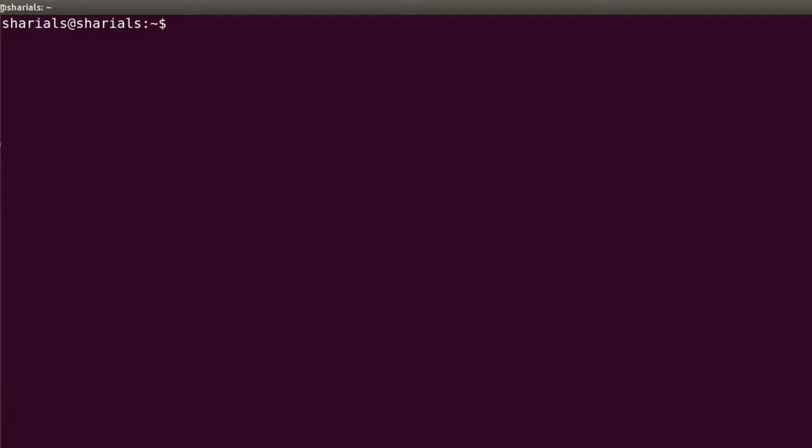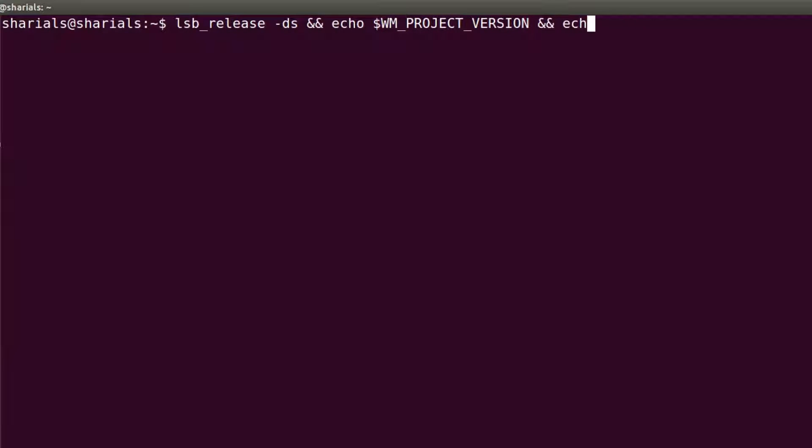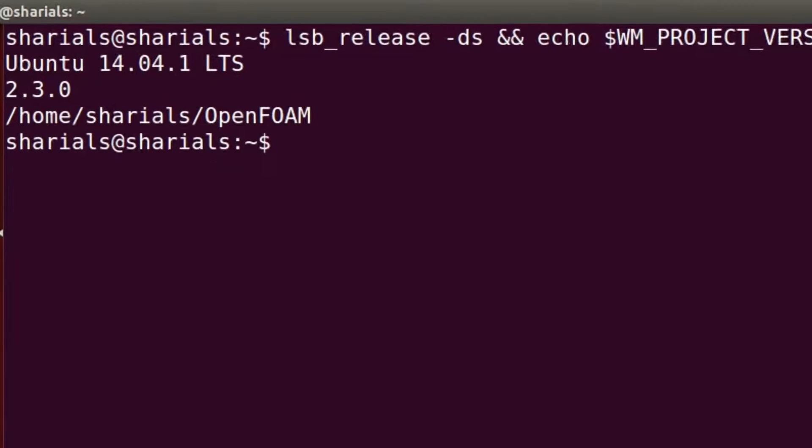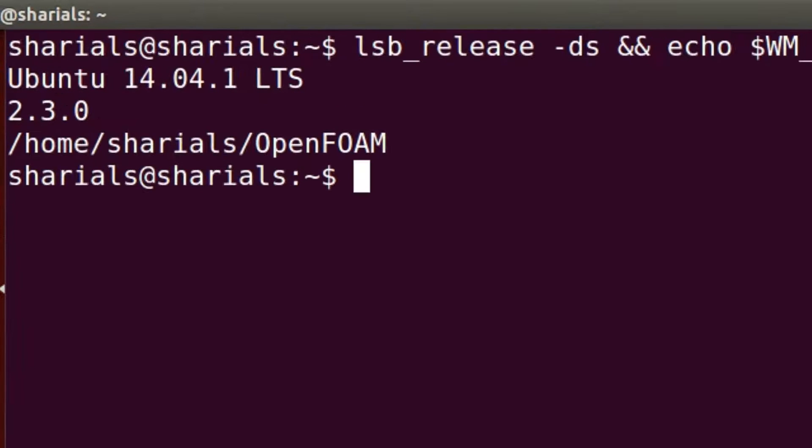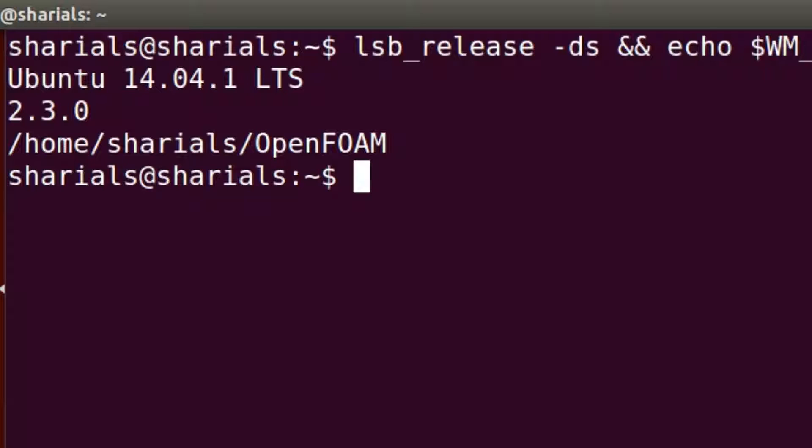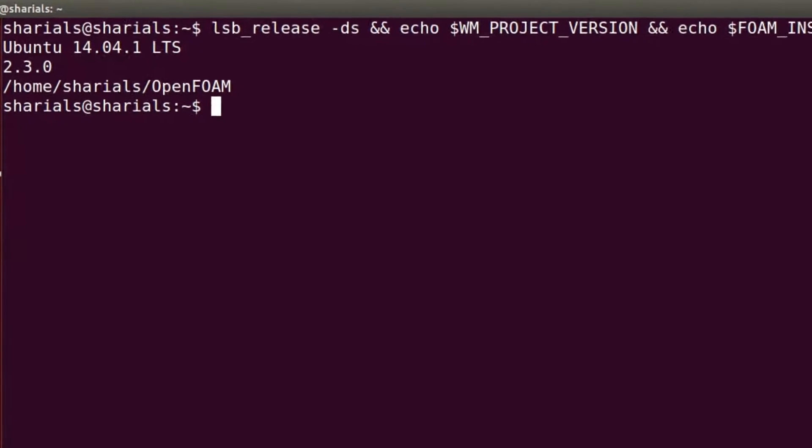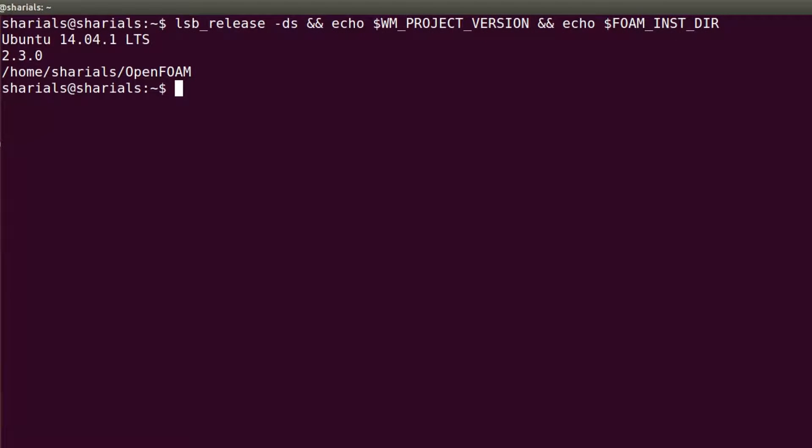First, let me give you some basic information about my system. You can see that I'm currently running the first update of Ubuntu 14.04 with OpenFOAM 2.3.0 installed in my home directory. If you run a different configuration, the resulting setup may differ in some details from the one you will see in this video.